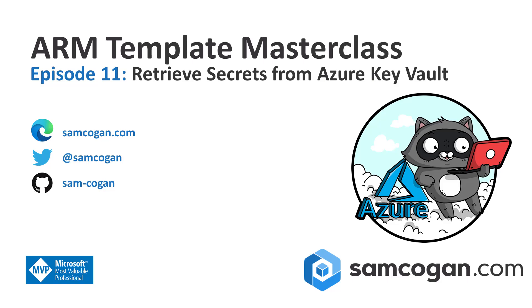Hi everyone, welcome to episode 11 of the Arm Template Masterclass. This week we're going to be taking a look at how you can use Key Vault to securely pass in secrets into your template.